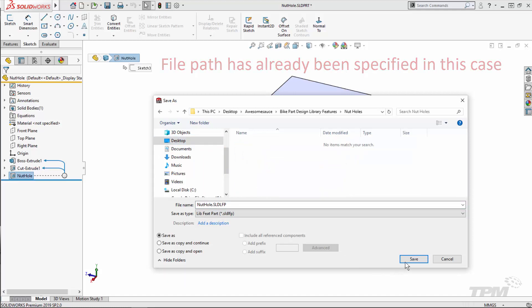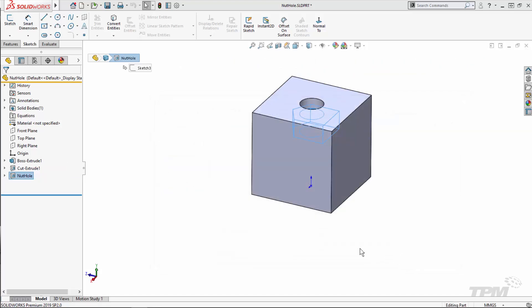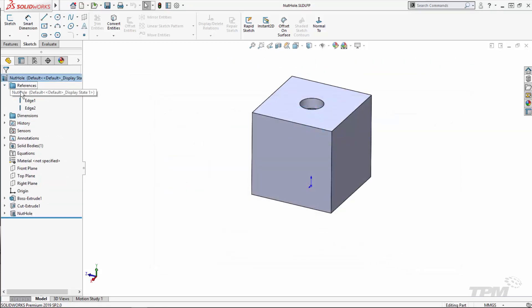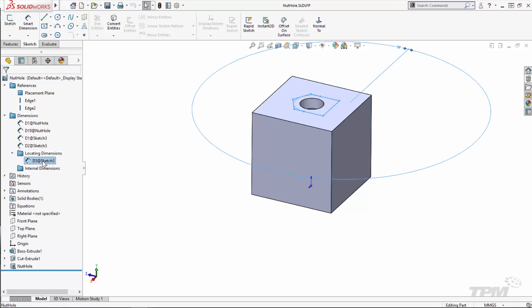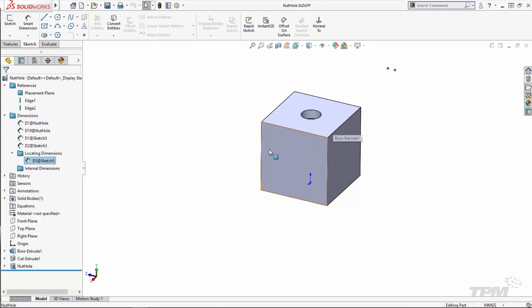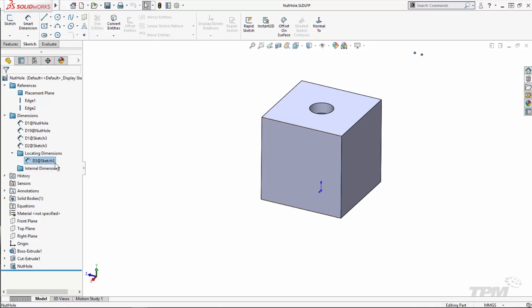You'll now notice we have a references and dimensions folder. References help us define the feature when we bring it into a part and depend on how you've modeled it. Any dimensions that you want to be able to explicitly define every time you bring the feature into a part needs to be dragged into the locating dimensions folder.